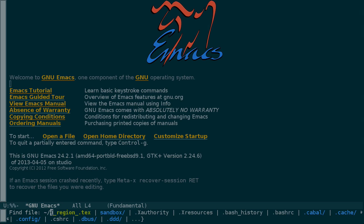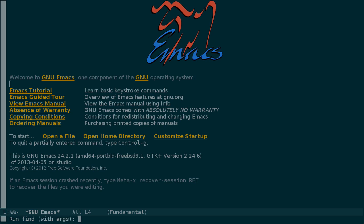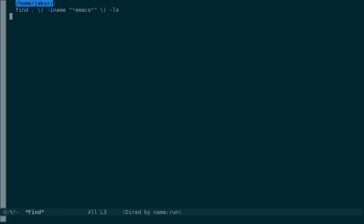So what if we don't know where the file that we want is located, but we know something about its name? Instead of find file, we can use the command find-dird, which runs find from some directory. We'll just use the home directory. And then we give it arguments like a case insensitive name match for, let's say, anything with emacs in it.